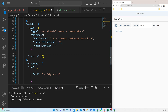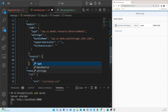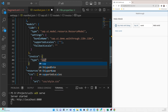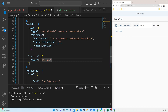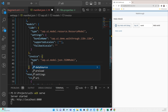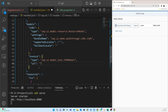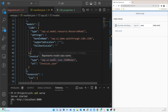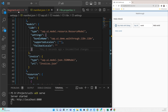We have to specify two things: the type, which is 'sap.ui.model.json.JSONModel', and the URI pointing to invoices.json. This registers the invoice JSON model in the manifest.